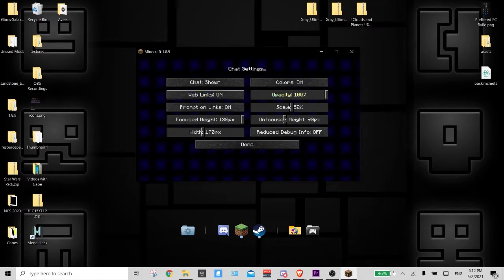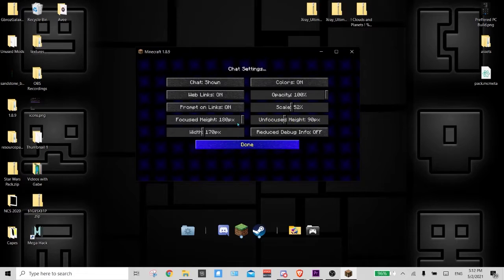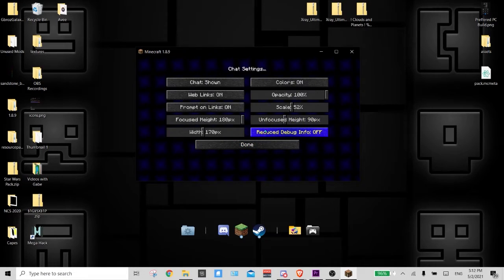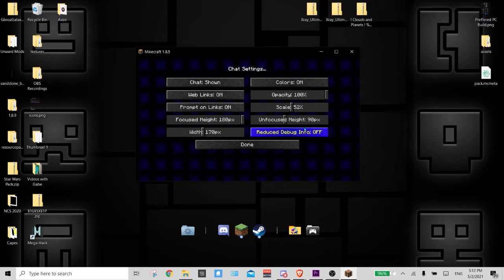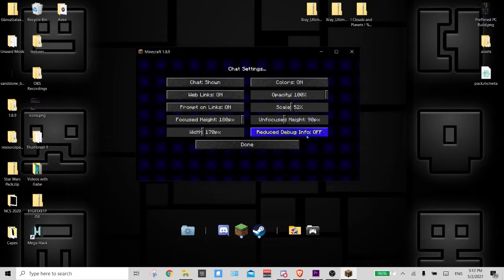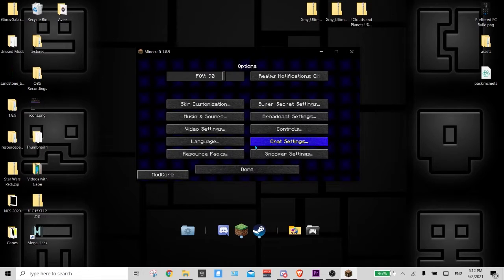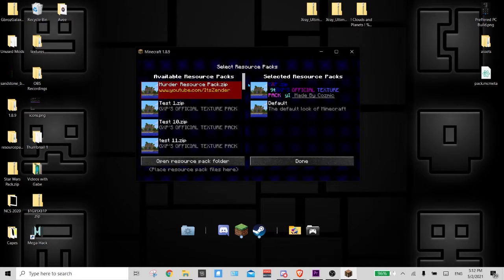Chat settings - this is where you can customize chat with the colors, web links, everything else. The opacity of it and just a few more features. I would keep this thing off just to make sure that you don't get spam, but that's only if you have mods enabled.